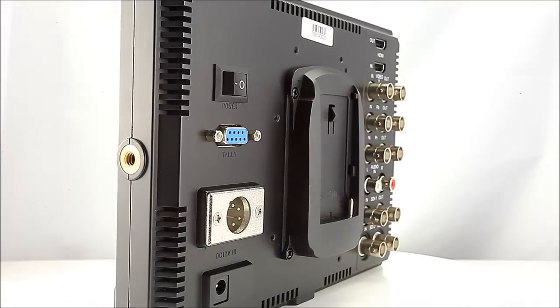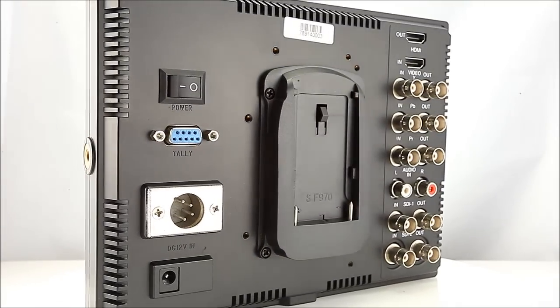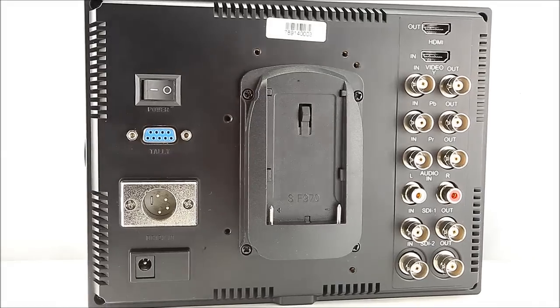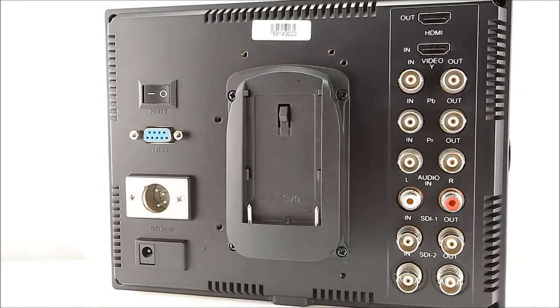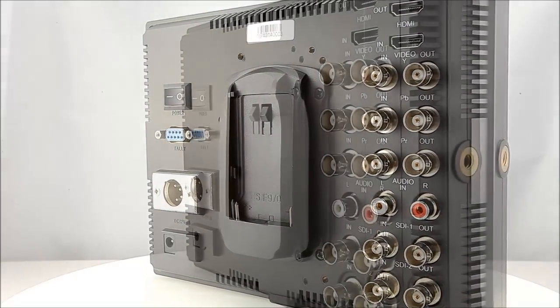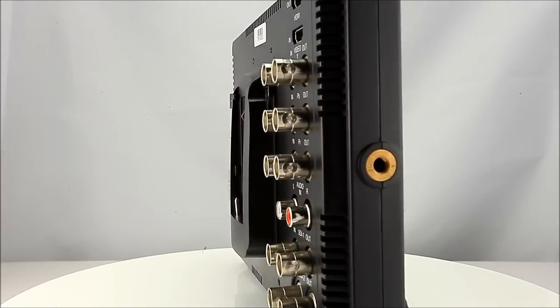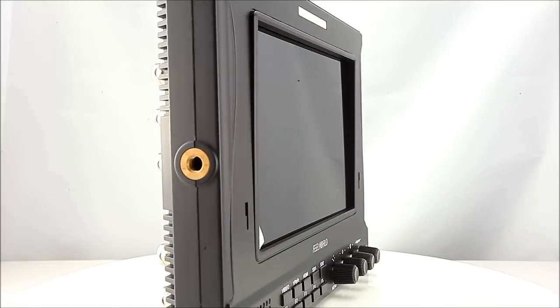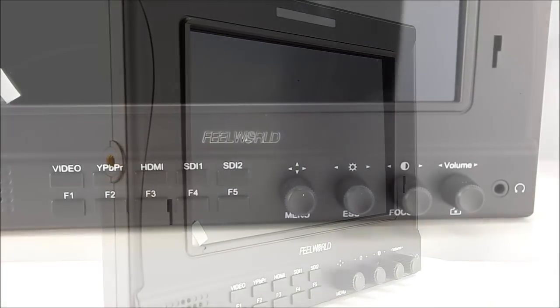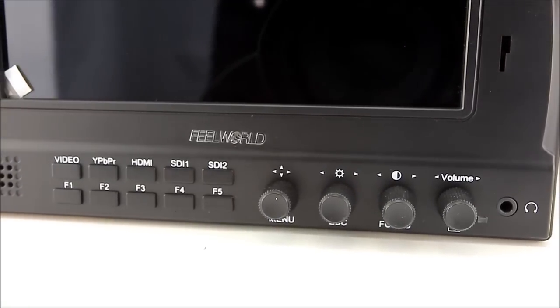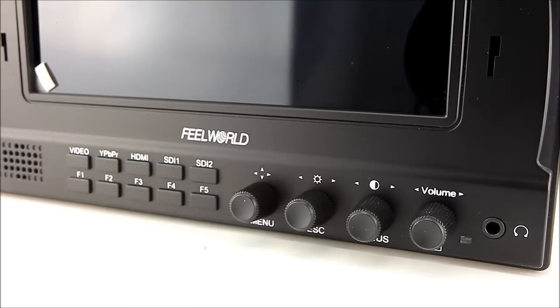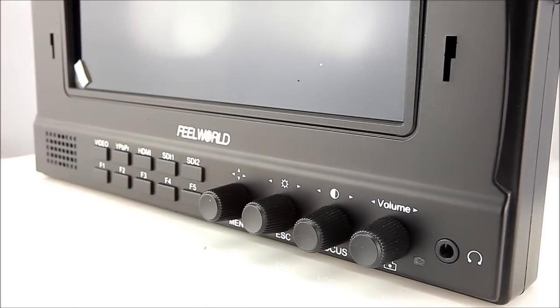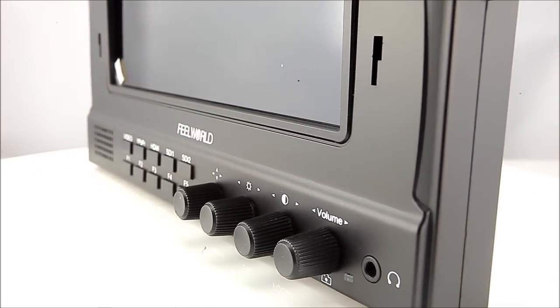The FW789 is also equipped with false color and peaking, enabling the video professional to deliver precision shots in the field. The FW789's HDMI input is complemented by dual 3G SDI input/output along with the feature of headphone audio out.